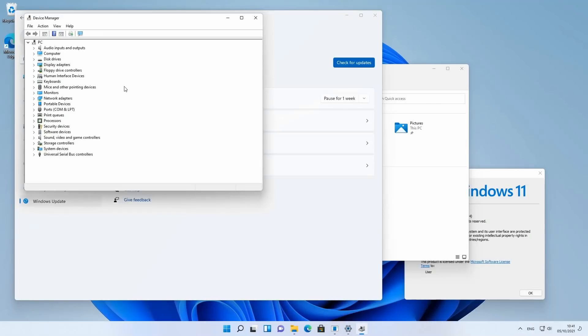As you can see, all drivers also got automatically installed, even the ones for the incompatible TPM module.